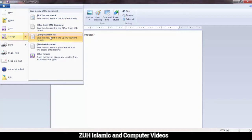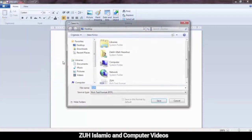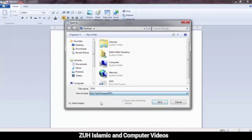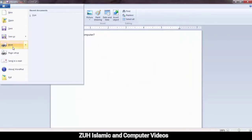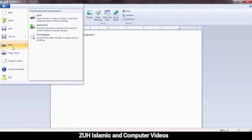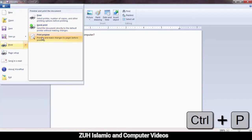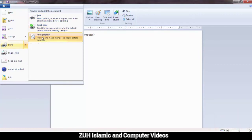That will be explained to you. Plain Text Document. Other Formats. Print — Print shortcut is Ctrl+P. Quick Print.